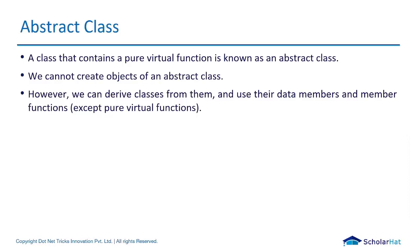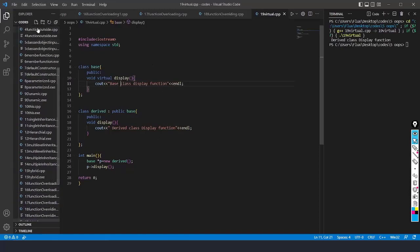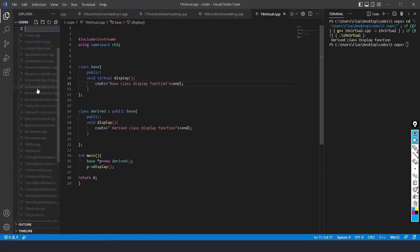Now let's jump to VS Code and see an example of what an abstract class means and how to create a pure virtual function. We're going to see the example of a pure virtual class, that is, an abstract class. I'll name the file '20_abstract_class.cpp'.